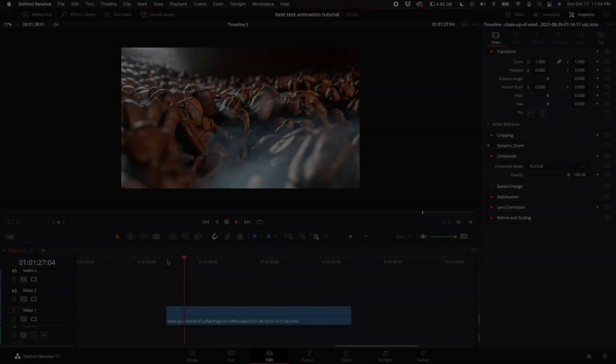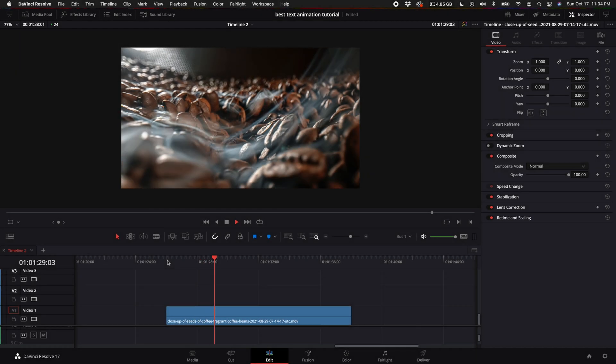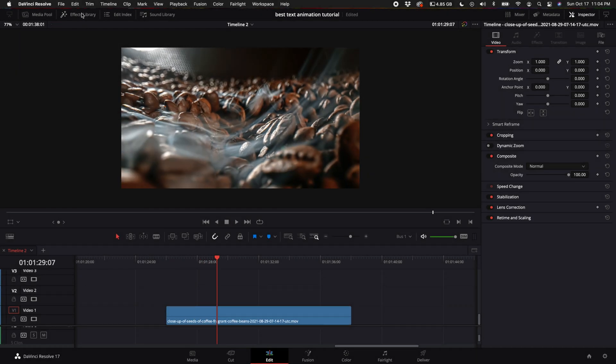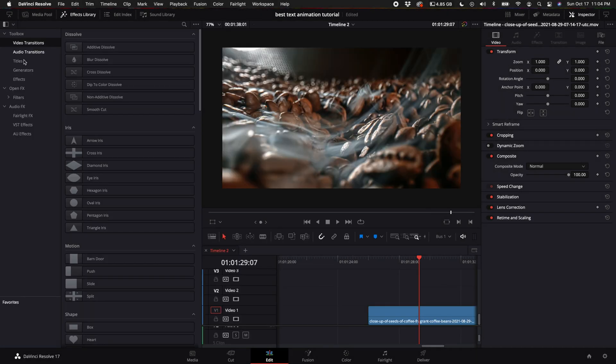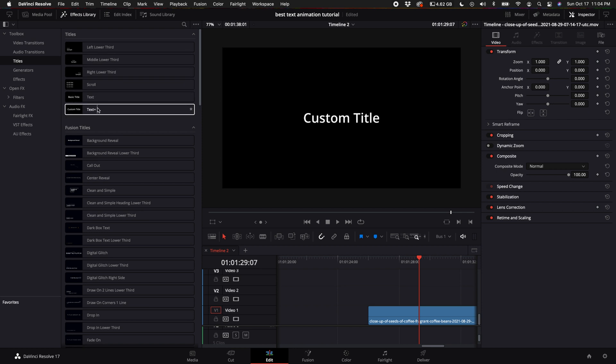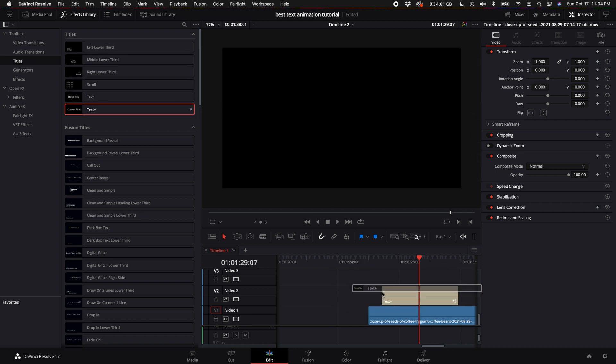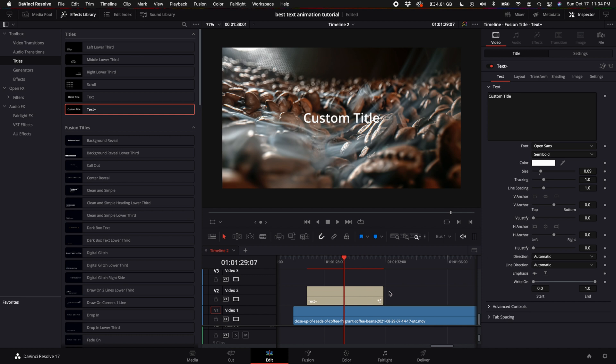Once you've imported your clip, come up to the effects library, come down to titles, and then scroll down until you see text plus. Go ahead and drag that on top of the clip that you want to do this effect on.